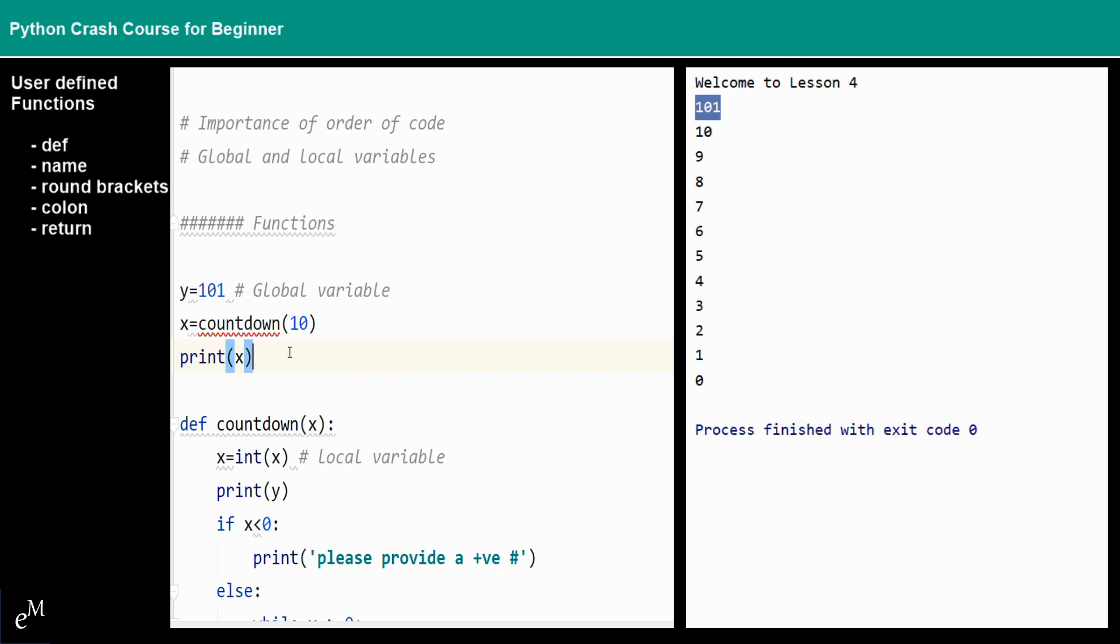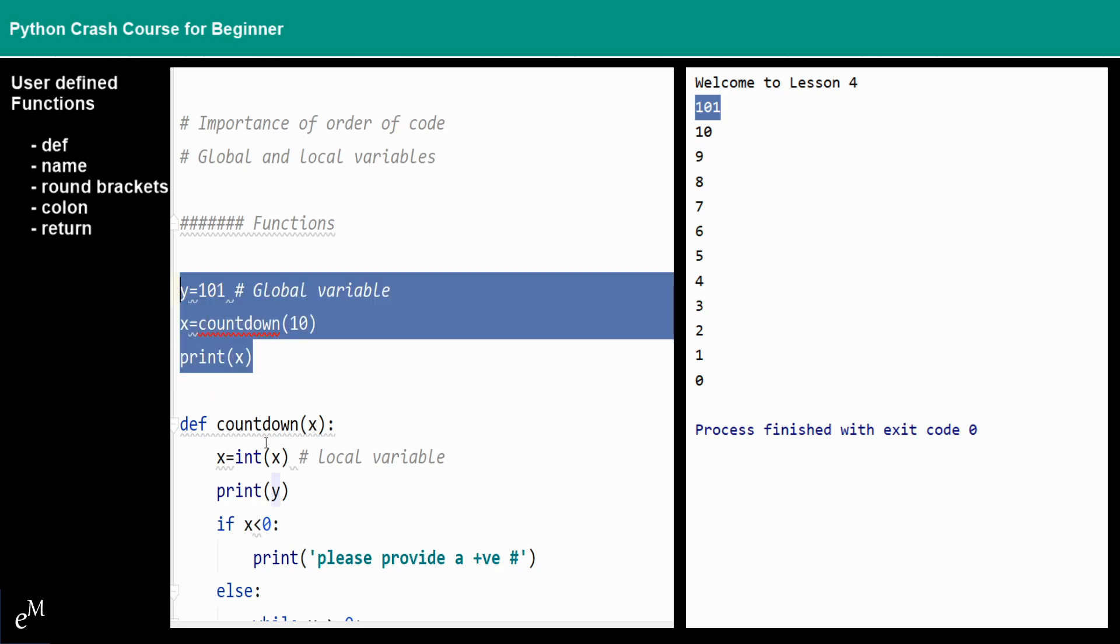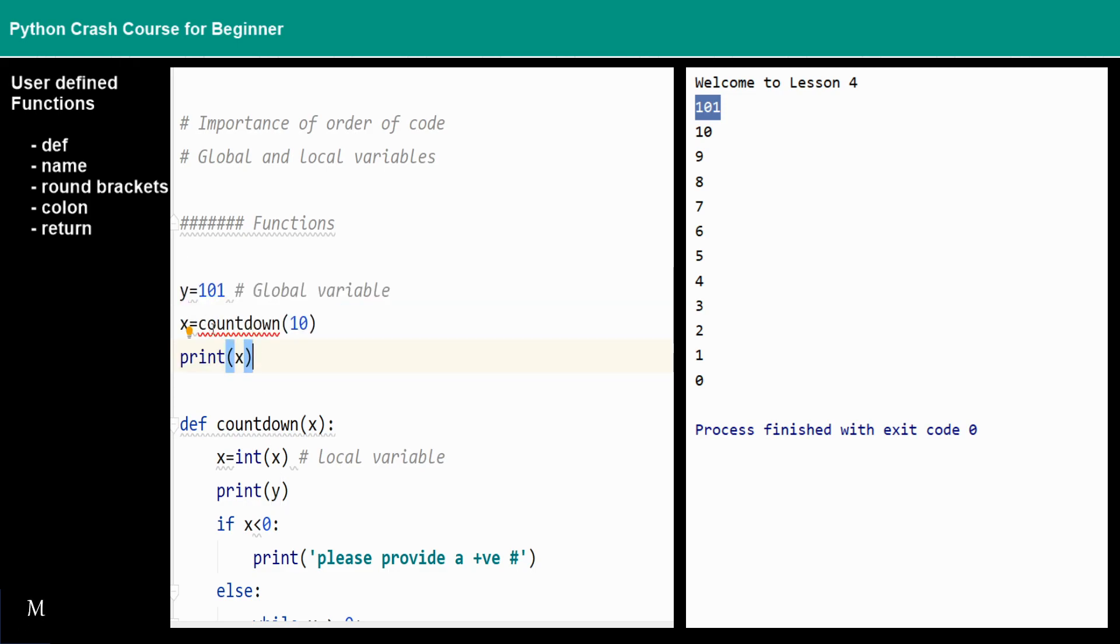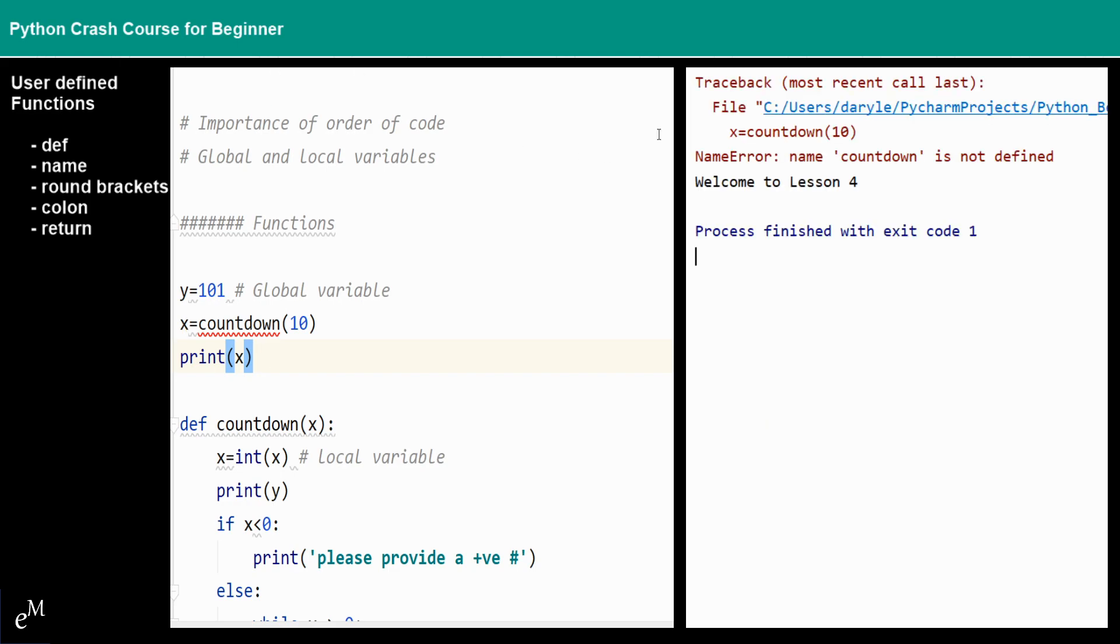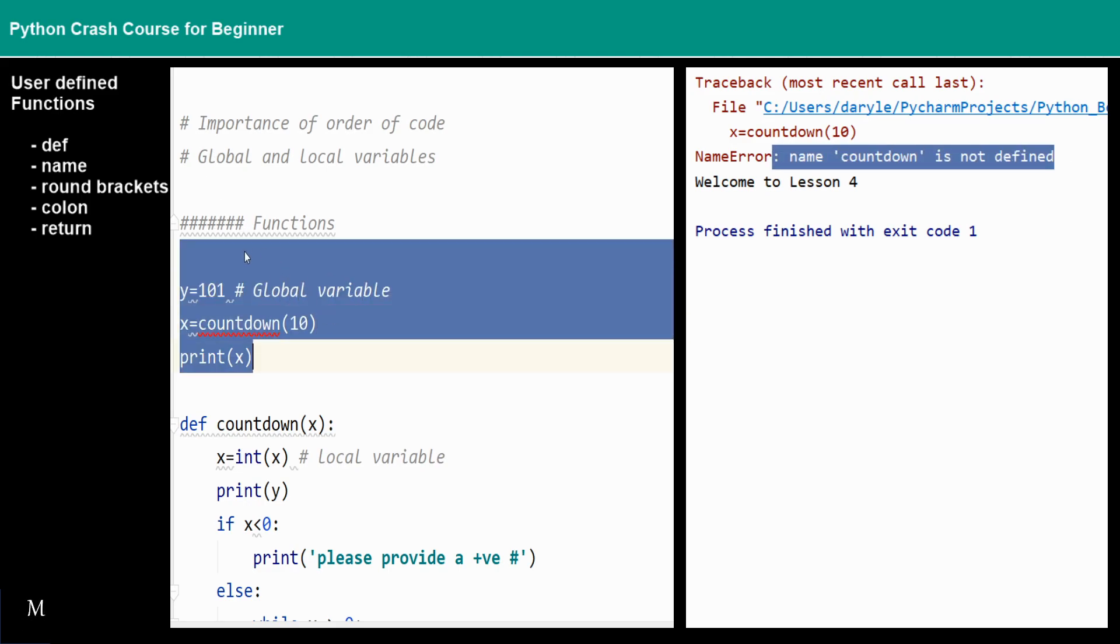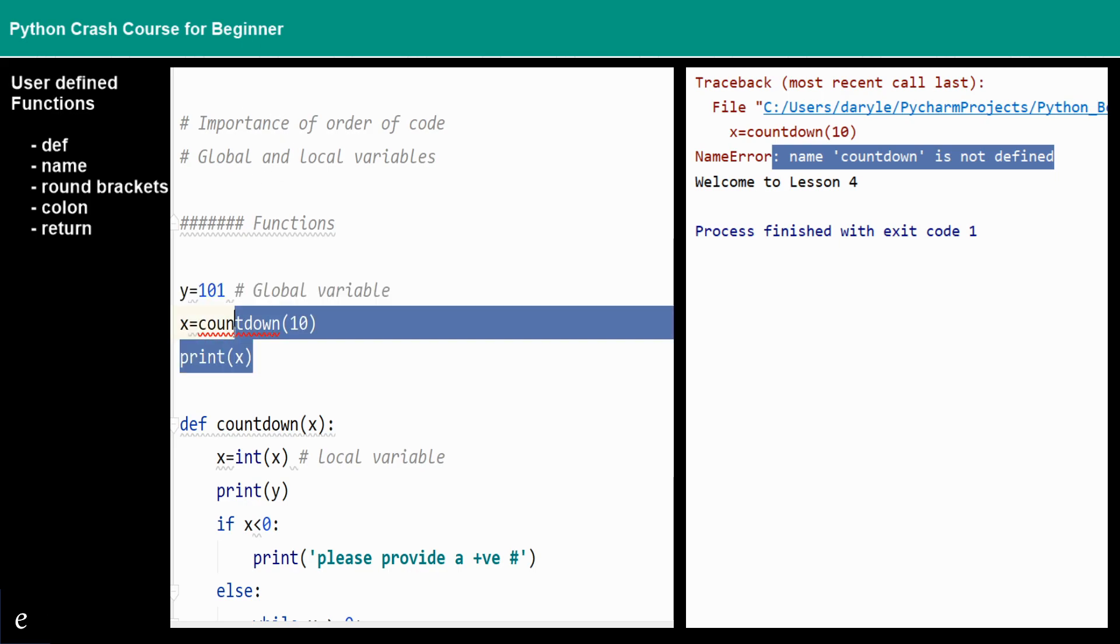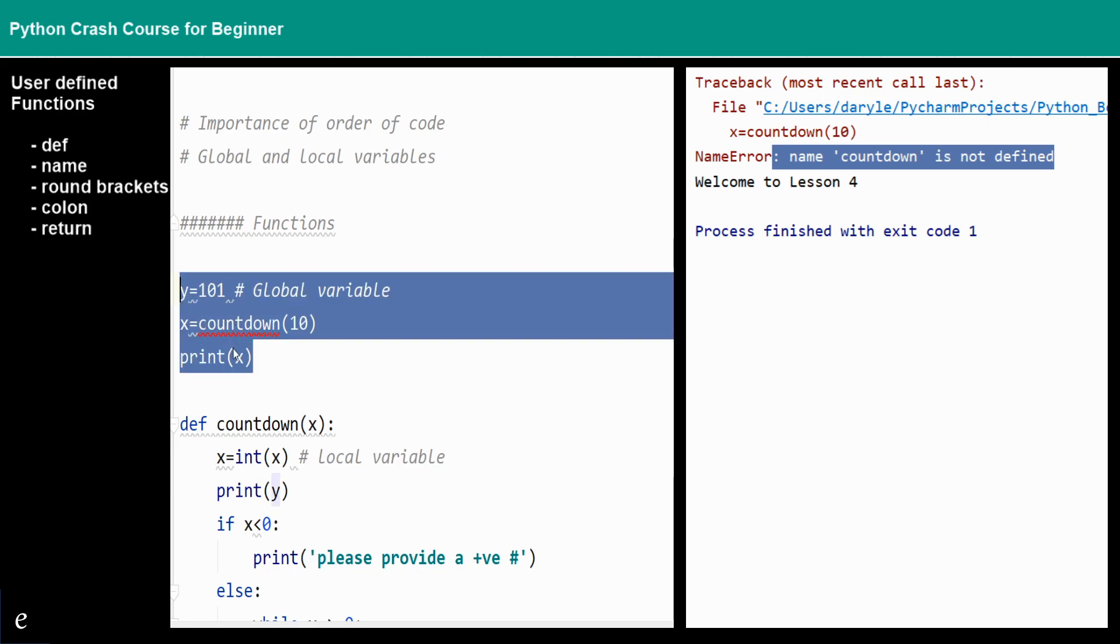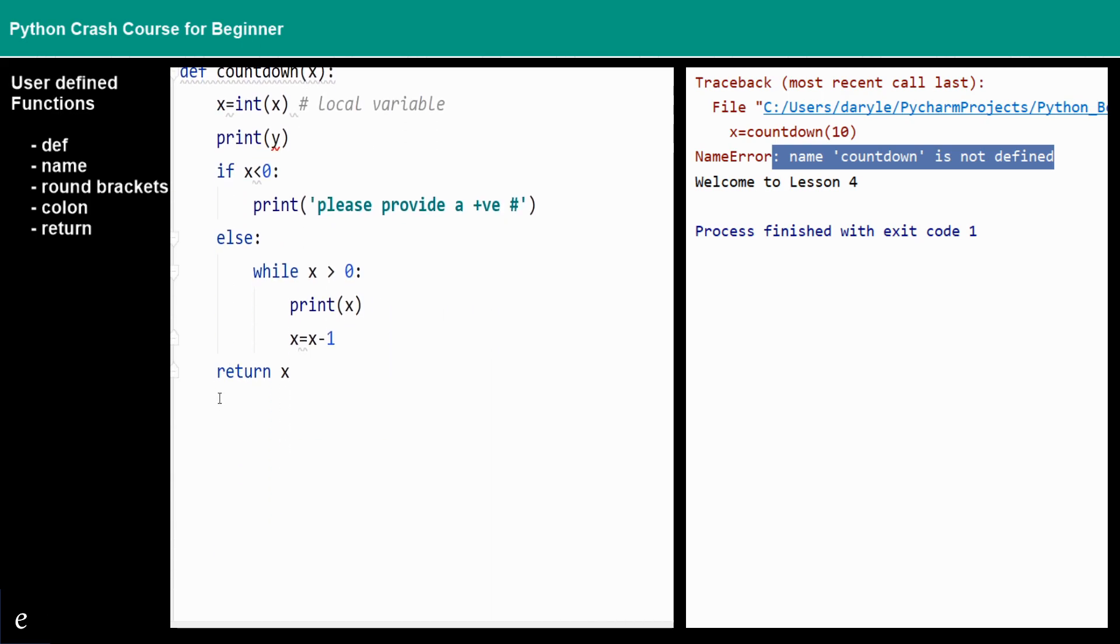If we just cut this function back up here on top of the function, I mean cut the main parts of the codes before the functions, you can see that the countdown doesn't work because you can see that name countdown is not defined.